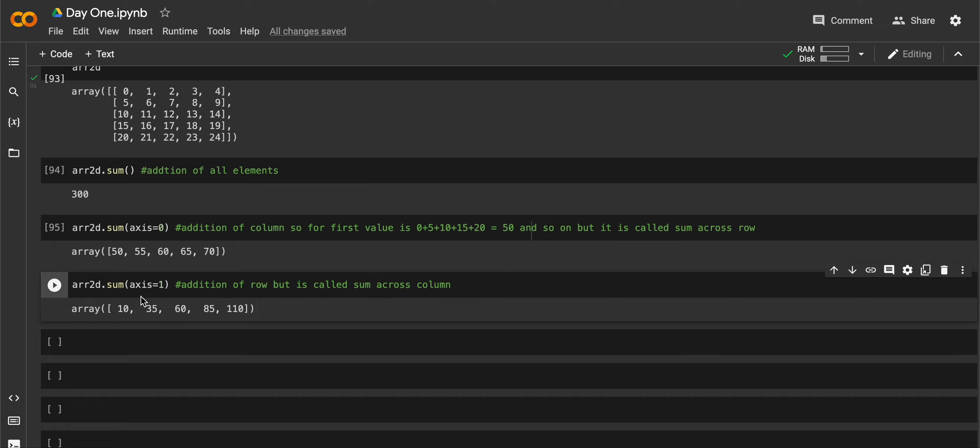Again, if you want to add all the elements along the row, you can pass axis equal to 1, but it is called as sum across column. Yeah, naming convention I guess. It would be difficult for beginners like me to understand when to use which or what means what. Maybe practice will help me to improve things here. But that's it for today. Thanks for watching, see you in the next video.